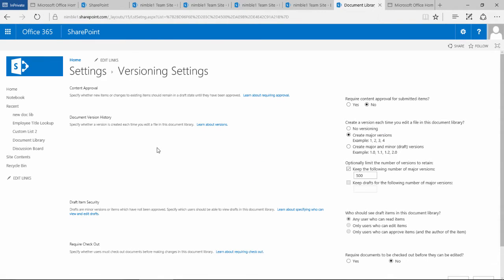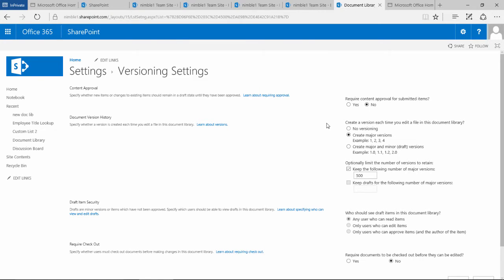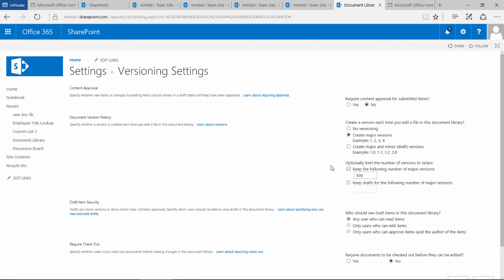So if we click on version settings, this is the version settings panel for the entire list. There are a number of key features here that work in combination together with a variety of combinations. This escalates the functionality of the document management library and version control.